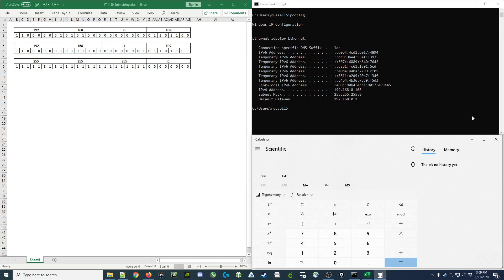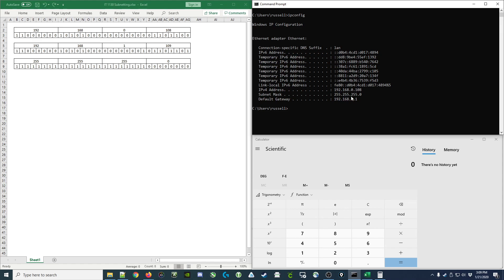So we'll start by looking at my IP configuration. You can see here that my computer is assigned the IP address 192.168.0.108 and it's assigned a subnet mask of 255.255.255.0.